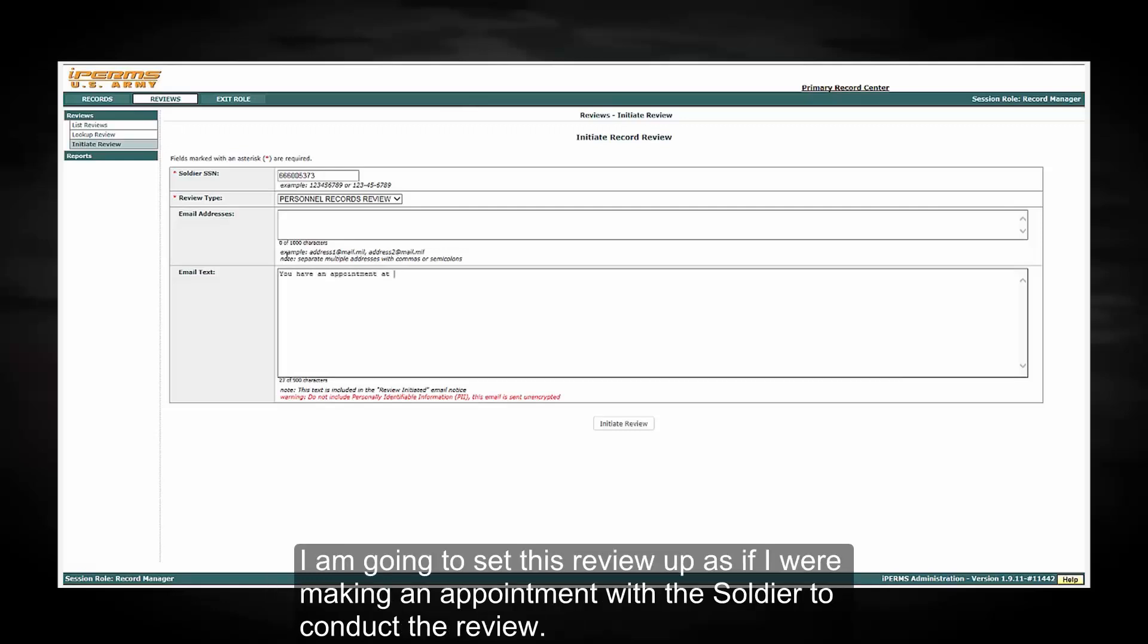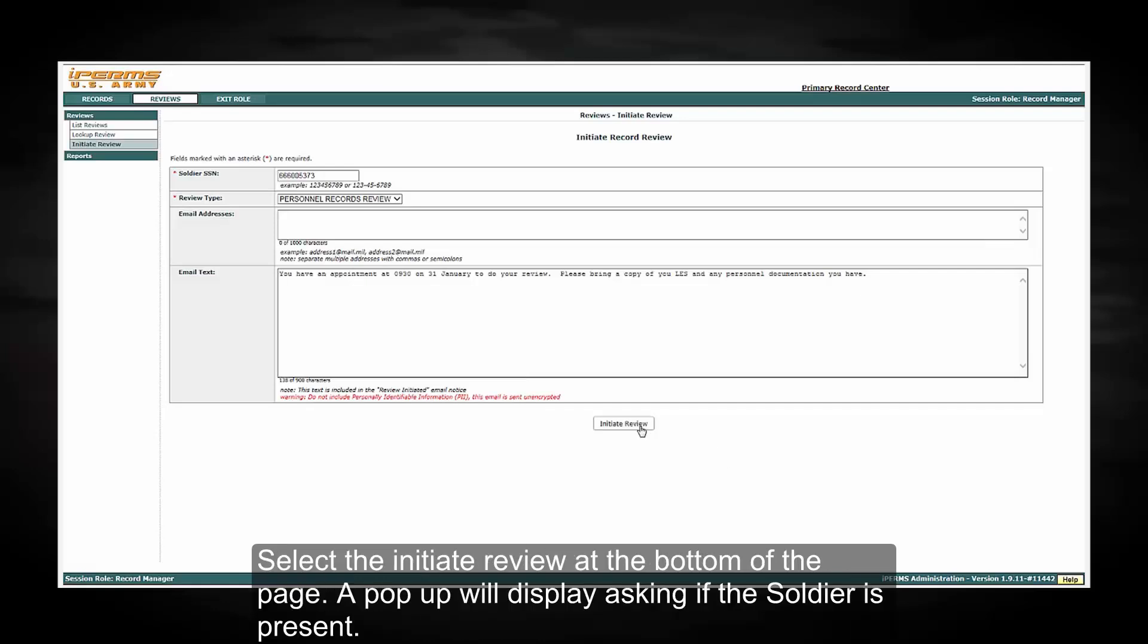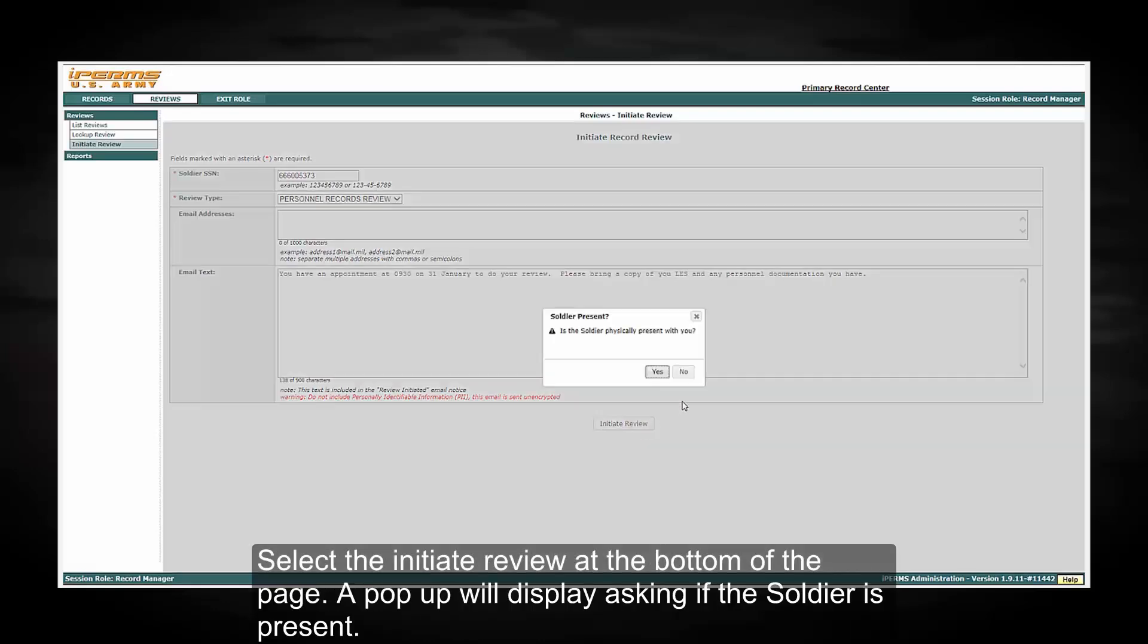I am going to set this review up as if I was making an appointment with the Soldier to conduct the review. Select the Initiate Review at the bottom of the page.